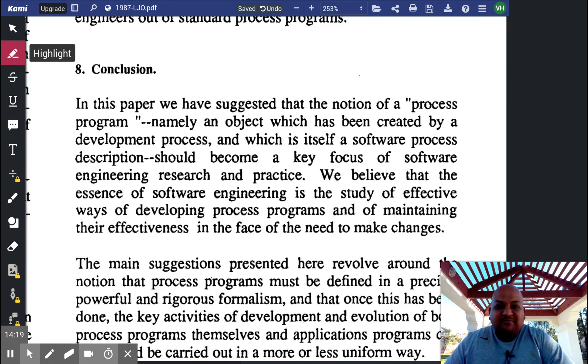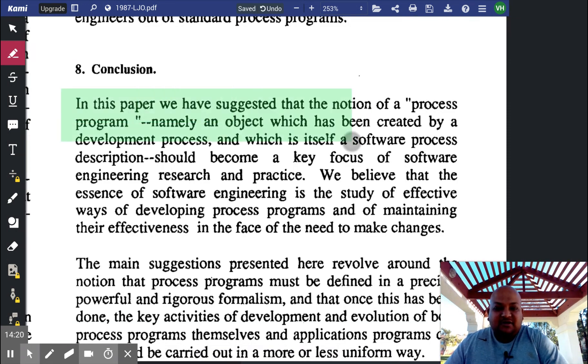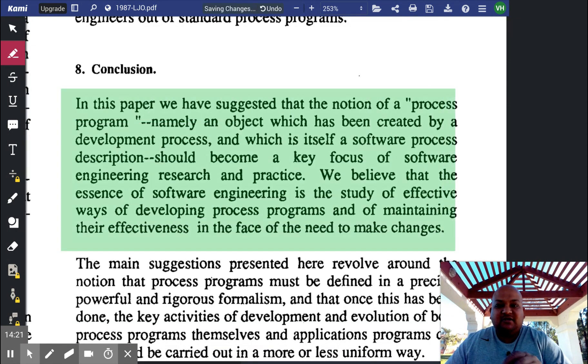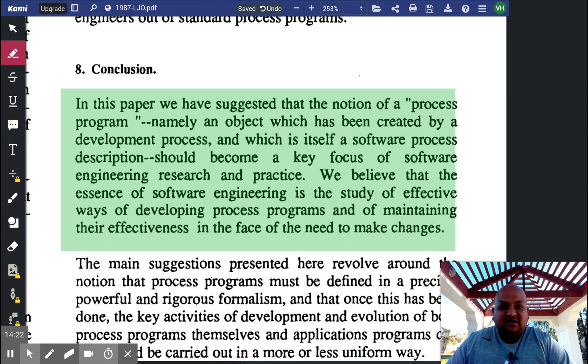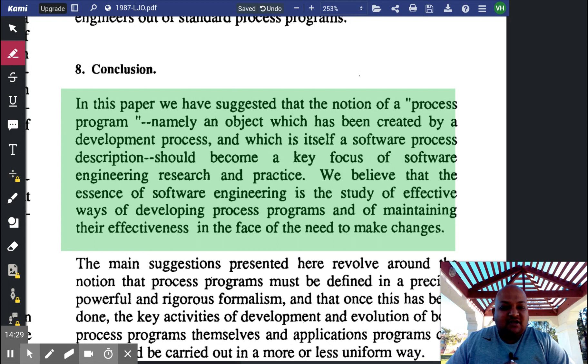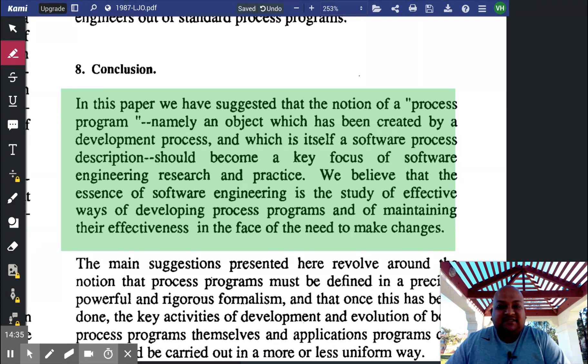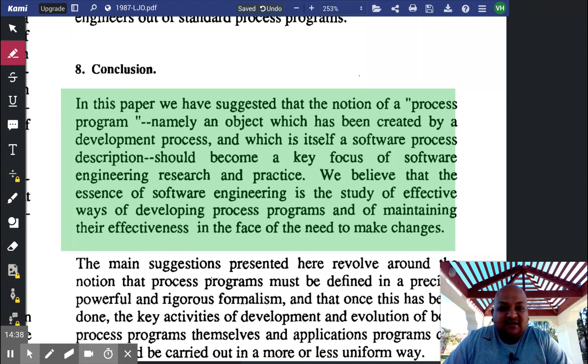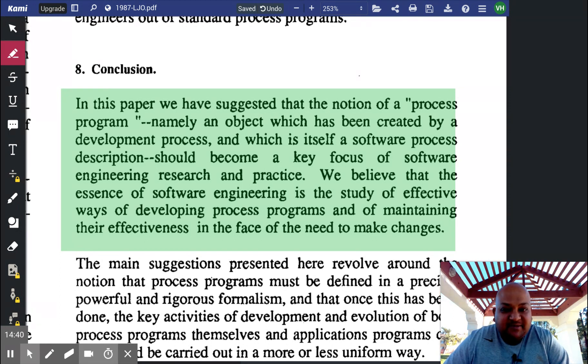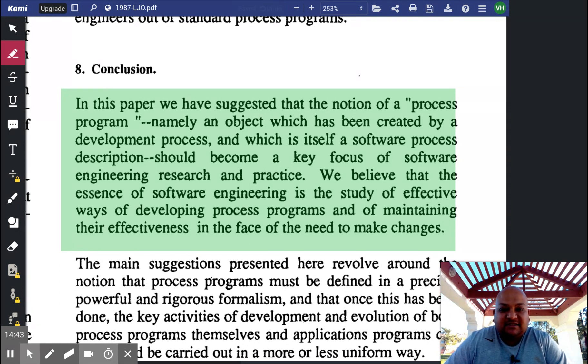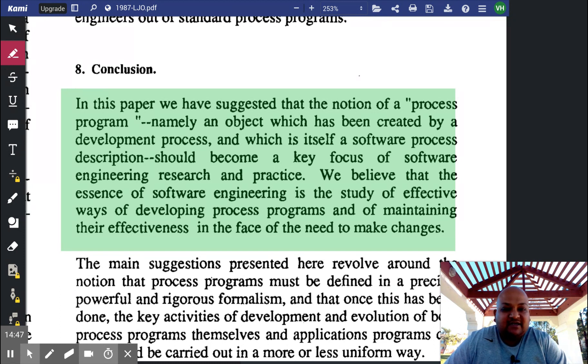To wrap up and conclude, the author in this paper says that we should consider software processes as first-class programs. He suggests that the notion of a process program, which is an object which, just like a program, has been created by a development process, should become the key focus of software engineering practice.